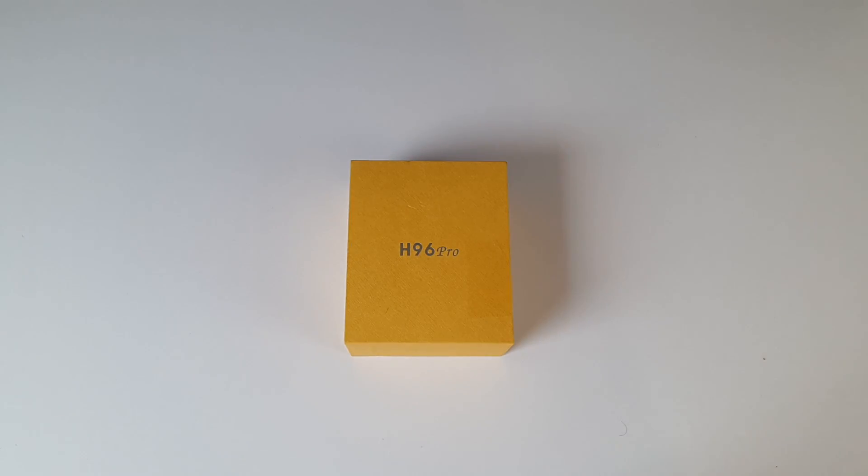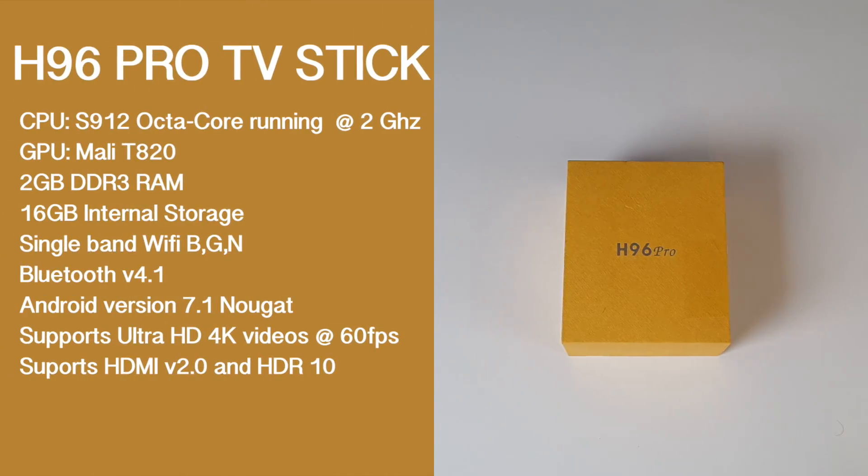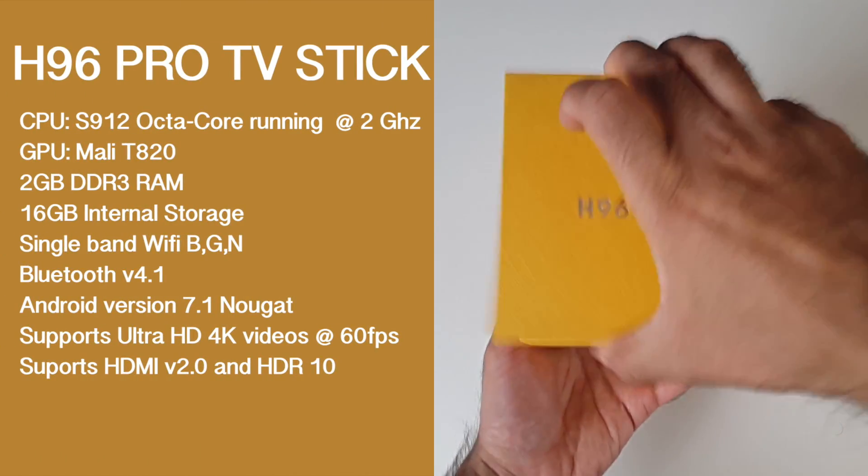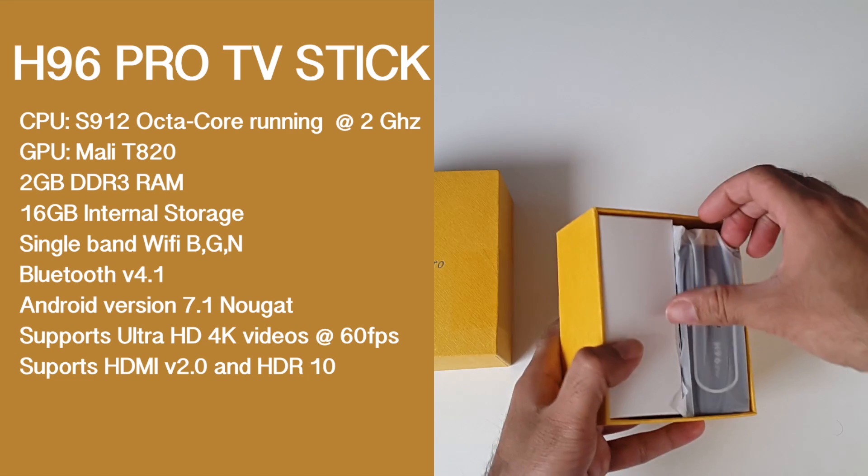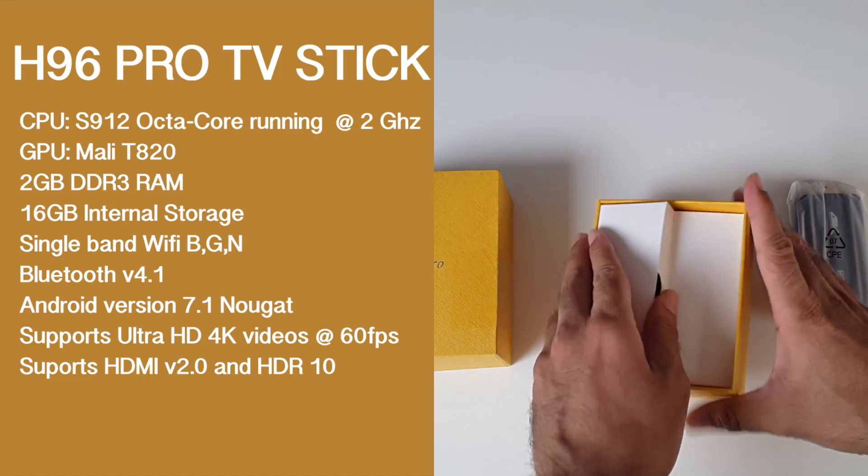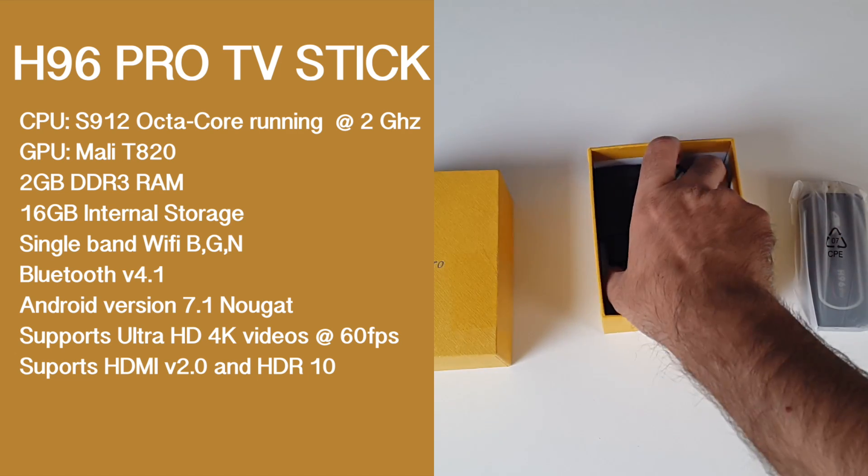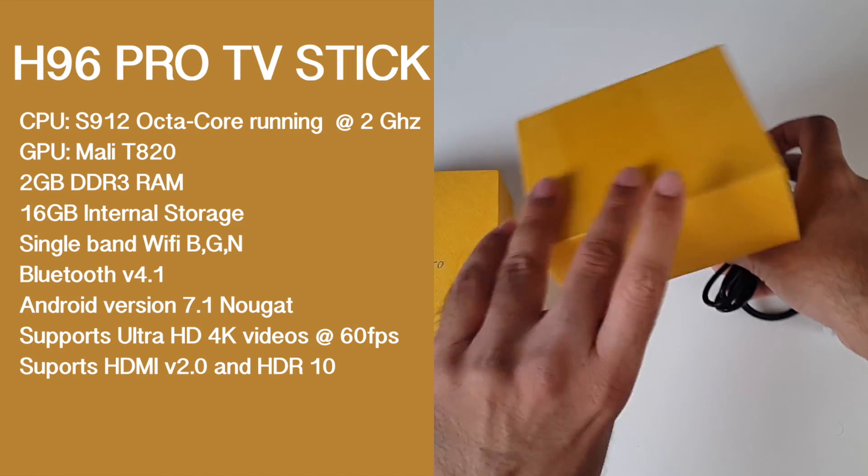So let's begin with the specs. I'll put the specs on the screen so you guys can have a quick read. The CPU is the S912 Octa-Core running at 2GHz. The GPU is the Mali 820, you've got 2GB of DDR3 RAM, 16GB of internal storage.